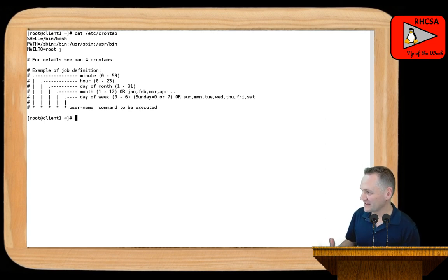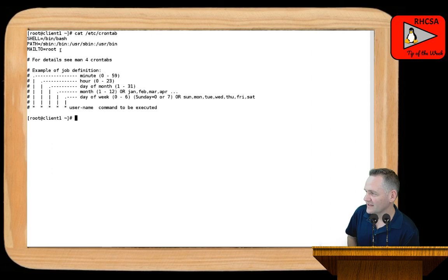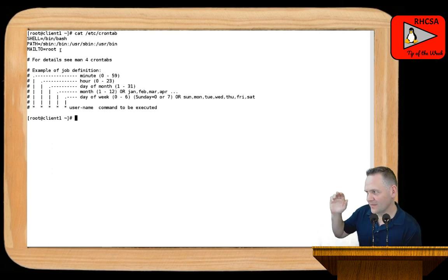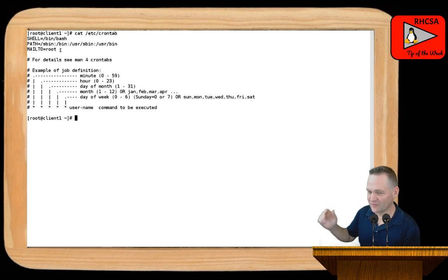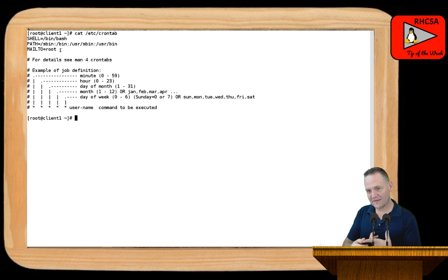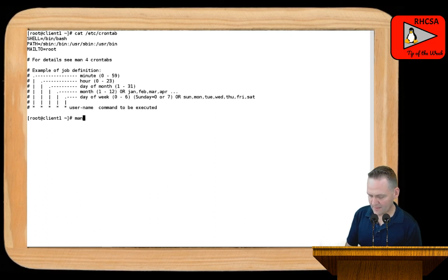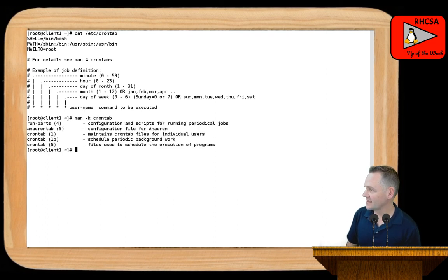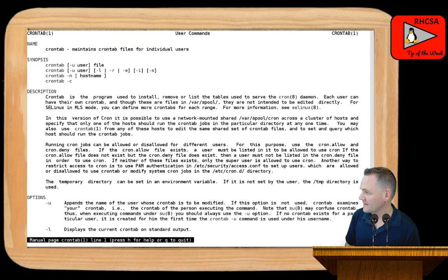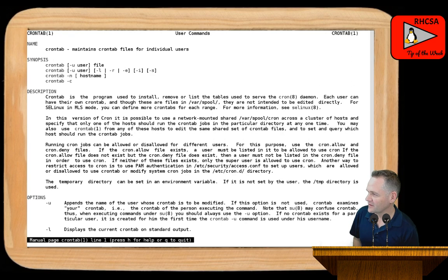But you'll notice that there's not really anything going on here except a number of commented lines. Now that syntax of minute, hour, day, day of month, month, and day of week, if you want to pull up that information, there are, we have a crontab file, which we're looking at right here, and we also have a crontab command. So, if you do a man minus k for crontab, you'll see here that you've got the command crontab. If you just type in man crontab, that'll give you the syntax for the actual crontab command, which we'll talk more about in a little bit when we talk about user crontabs.